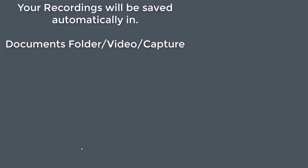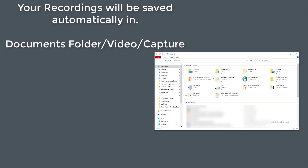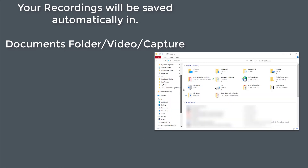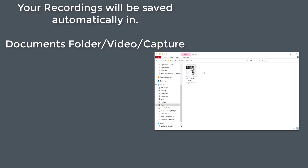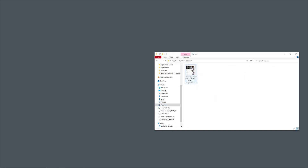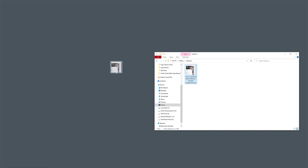To find the file, go to your Videos folder. Select it and it will be under the Captures option — and there it is, that's what I've just recorded. I'm going to drag that to my desktop.